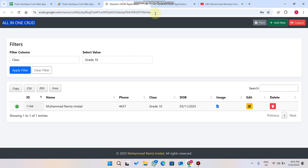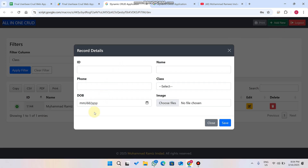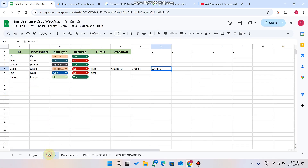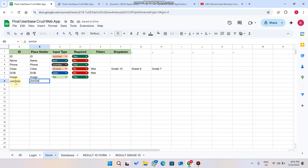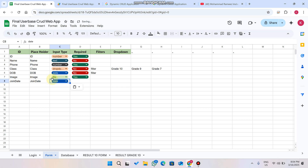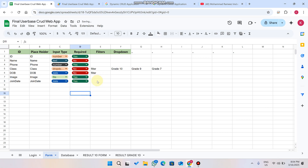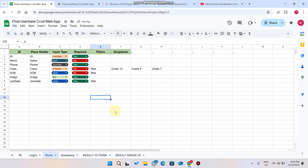For example, let me show you: if you want to add a date of birth or a join date, you just come here and enter 'join date.' Make sure both of these are exactly the same. Here we need a date, so we simply select the date type. It's required — the user must fill this in. It's a date, so it doesn't need a filter, but if you need a filter you can simply copy this and paste it here.